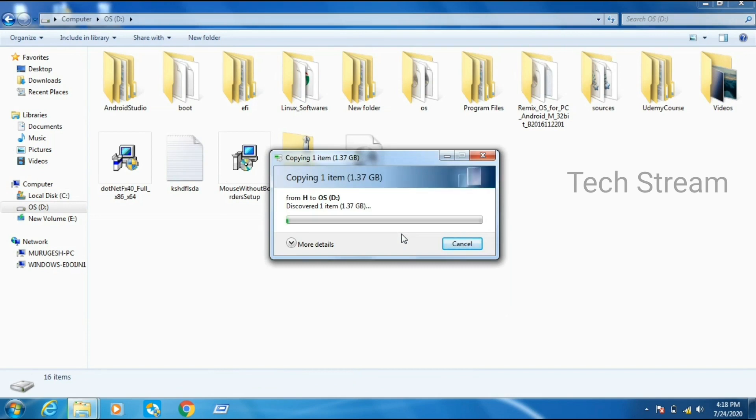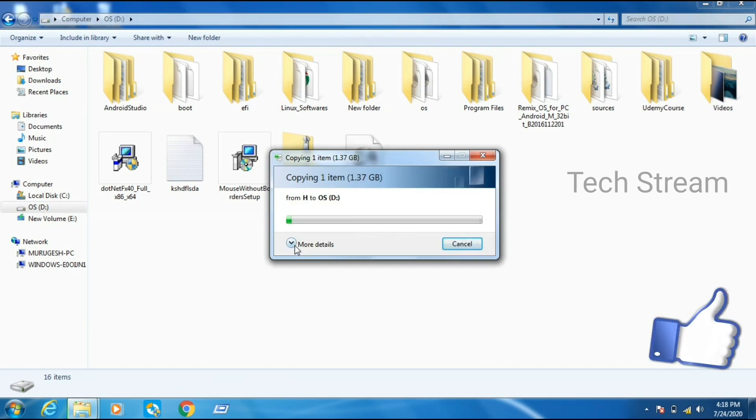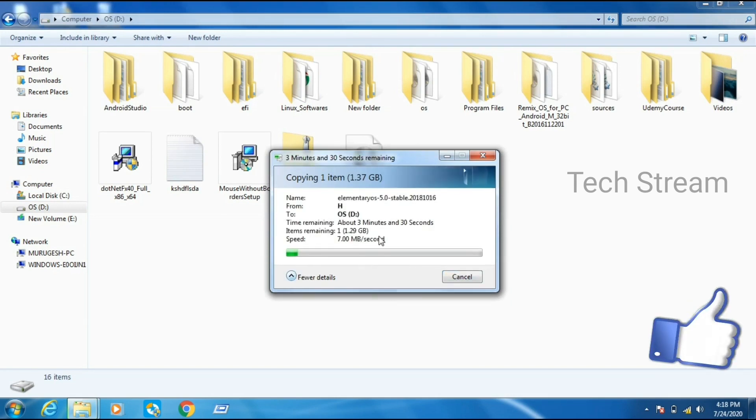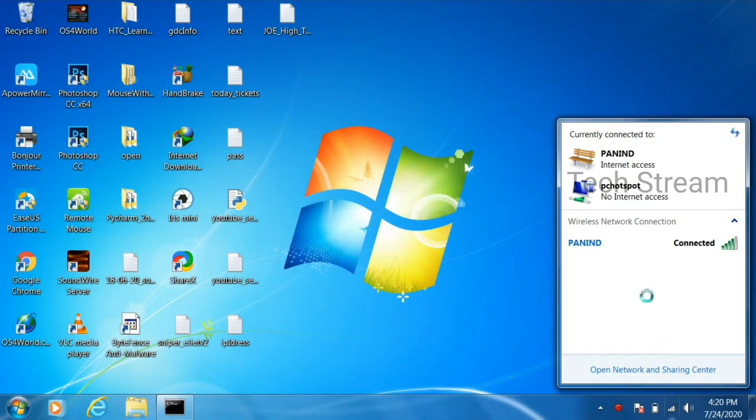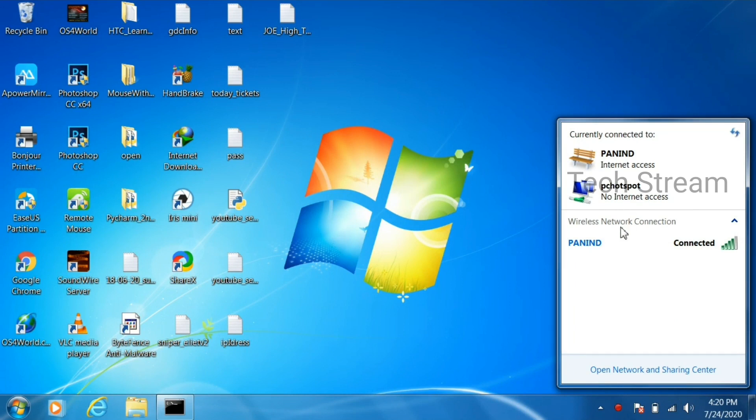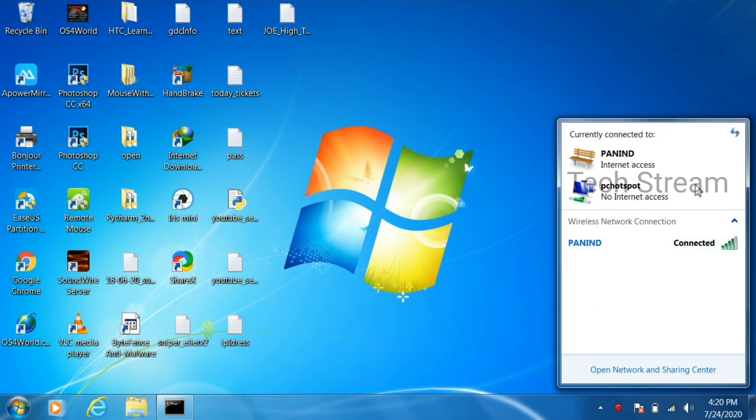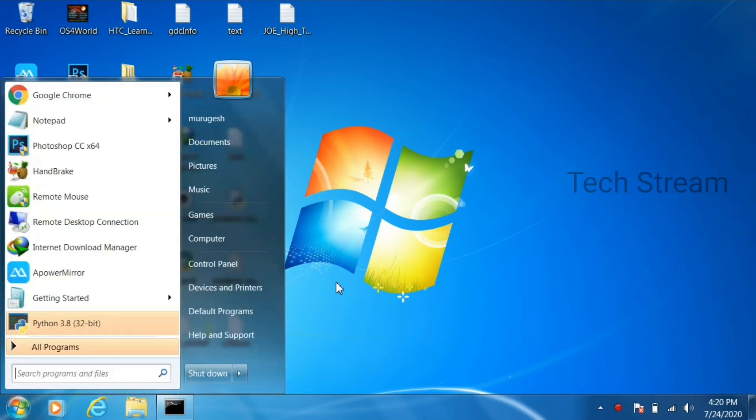Here we are. Wirelessly now we are sharing the files. In first computer as you can see we have enabled hotspot at the same time we have connected to another Wi-Fi network. When we are sharing files in the background we can also access the internet.